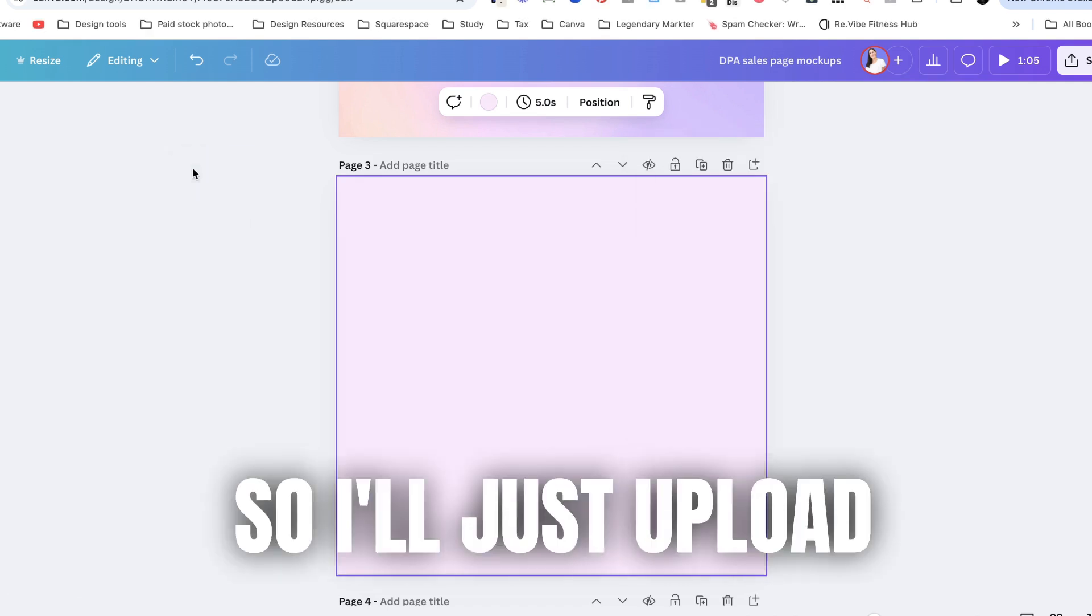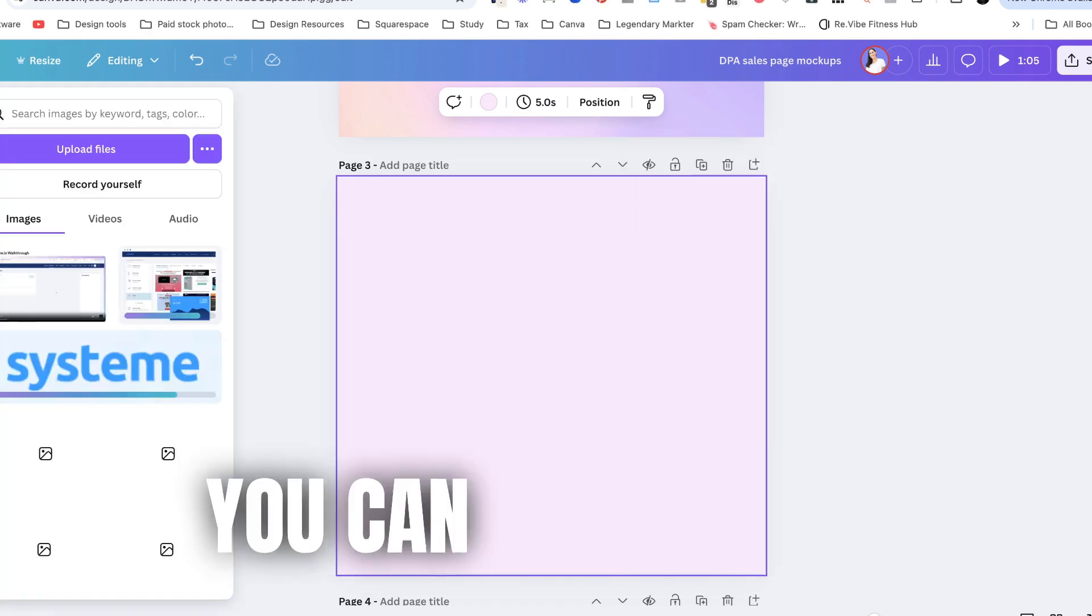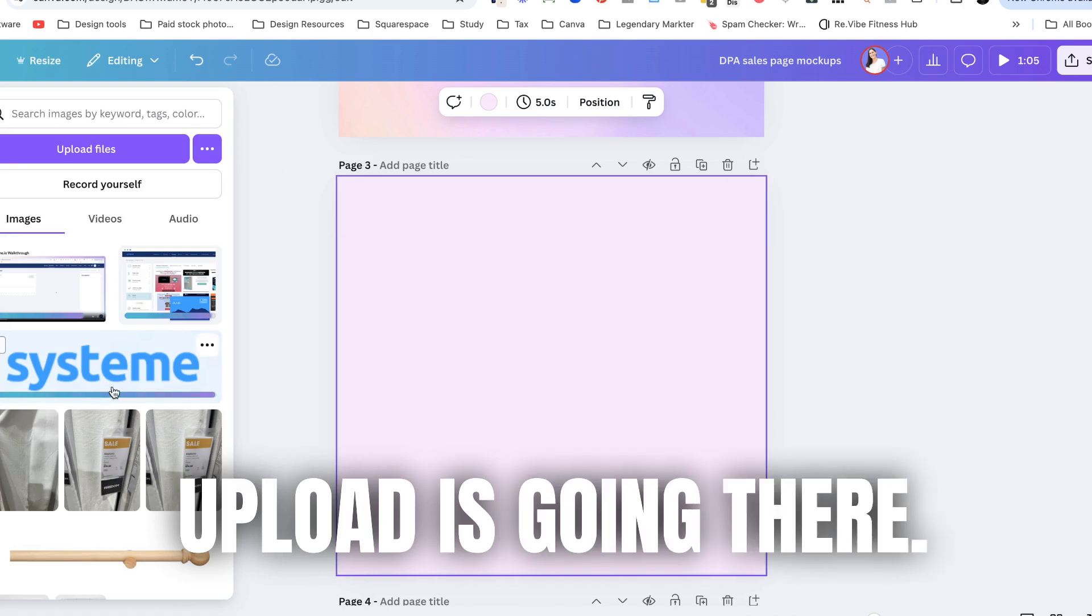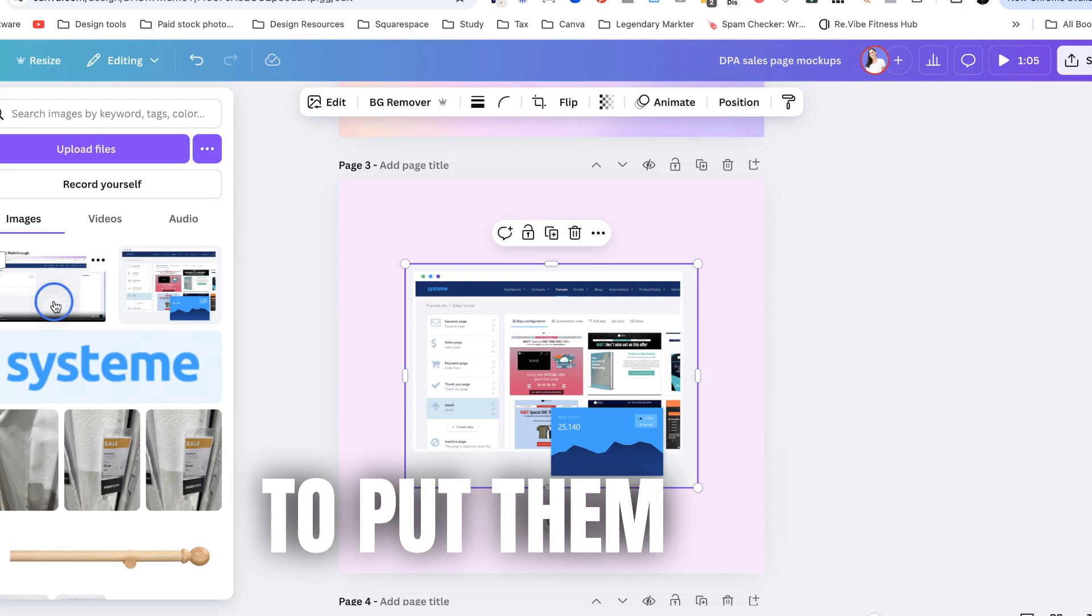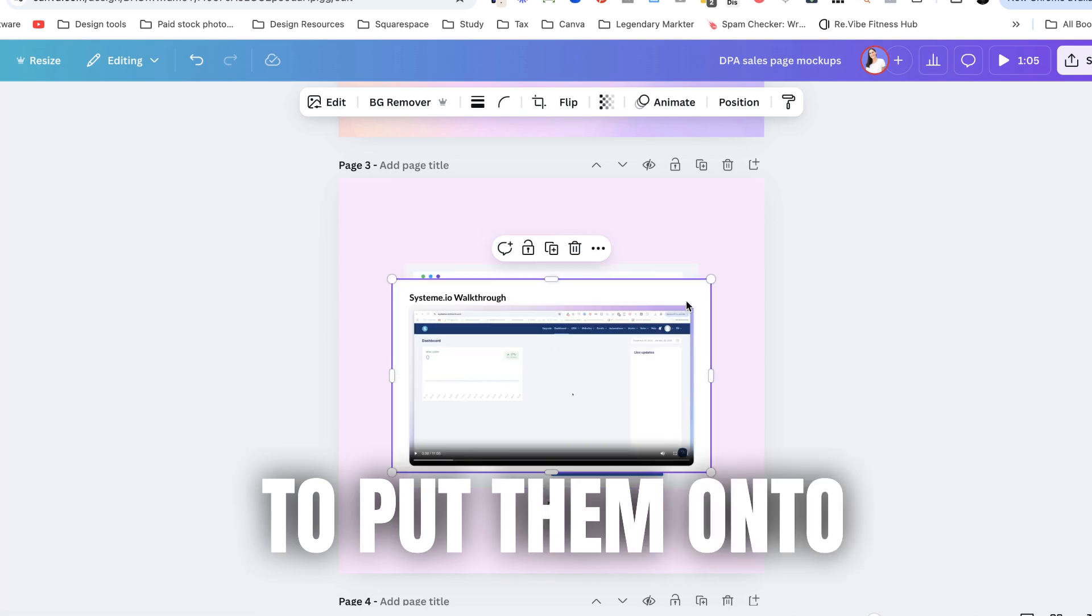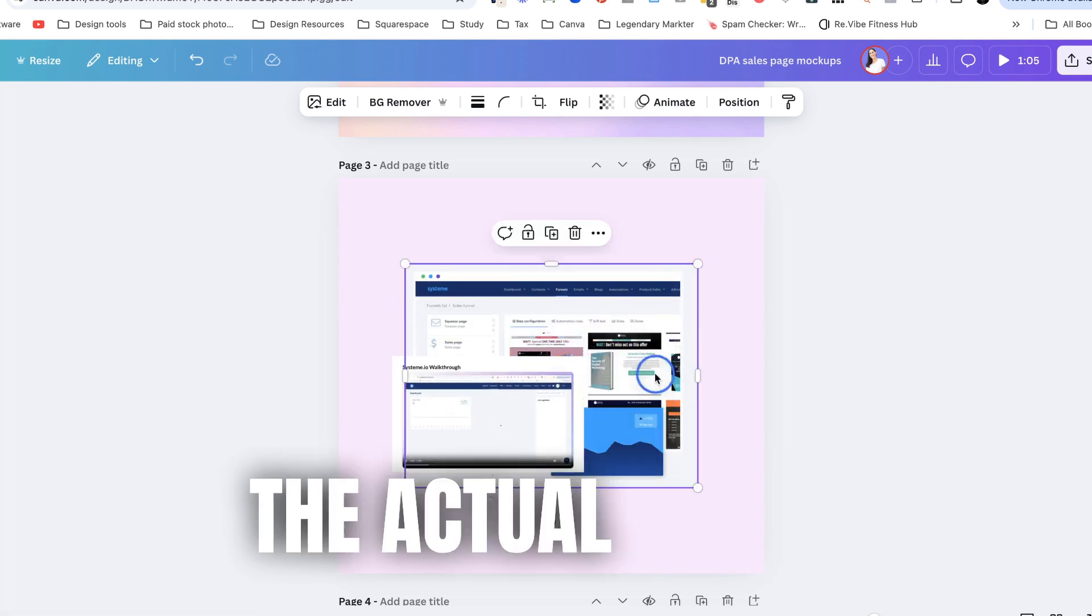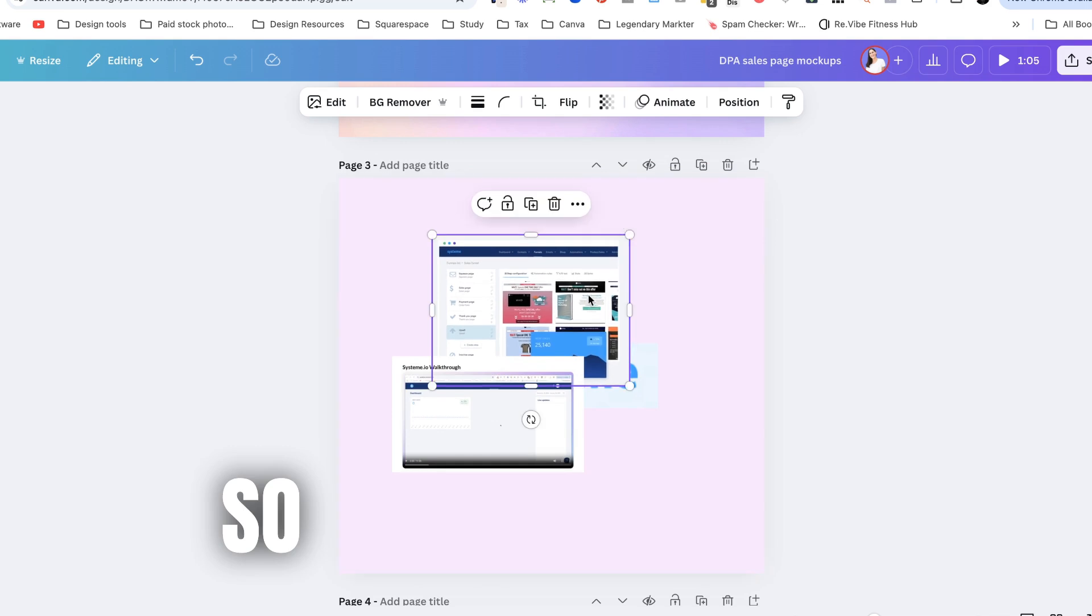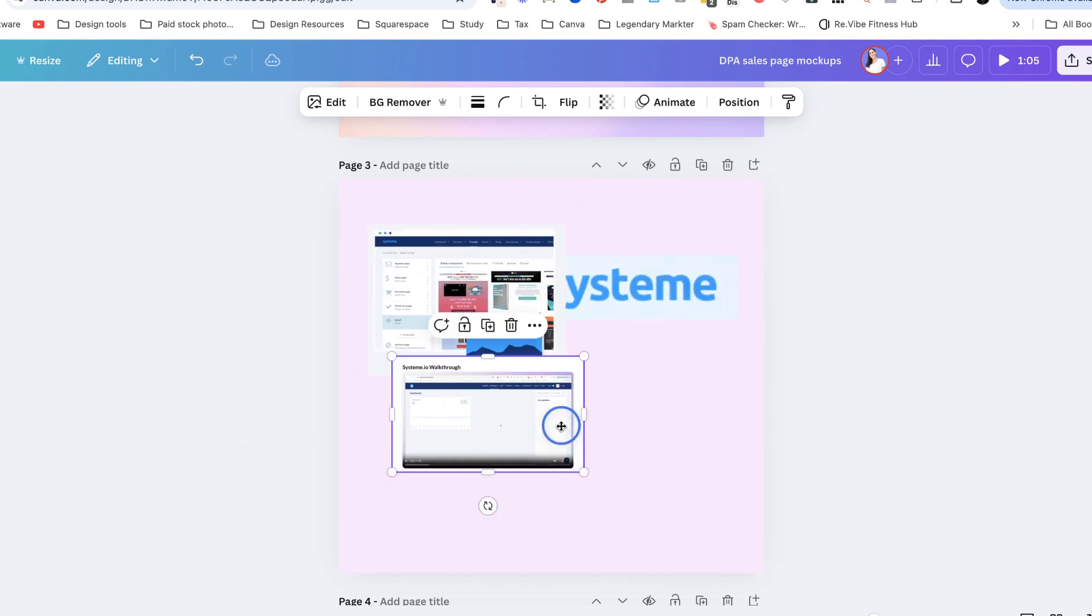So I'll just upload those by dragging and dropping them in. You can see that the upload is going there and I am just going to put them on to the actual board. Okay so you can see that there's some things going on here.